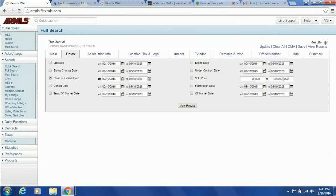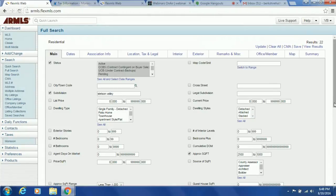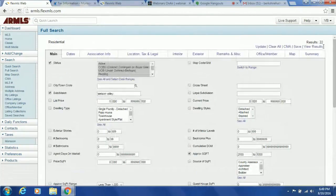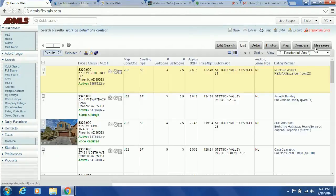For a comparative market analysis try to get three actives, three pending properties already with offers, and three closed. The ones you're going to focus on most are closed, so you don't run into appraisal issues. Second, you focus on active because that's your live competition. Third, pendings — we analyze how long it took properties to go pending based on their sales price. Now I can go back — I've got 22 properties so I really don't need to add anything else. I'll click View Results and start browsing.